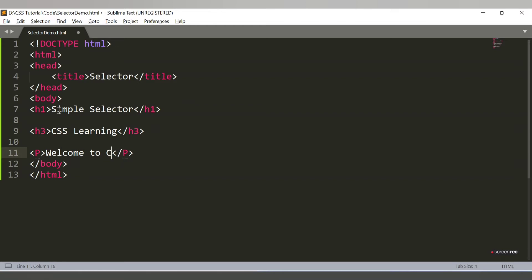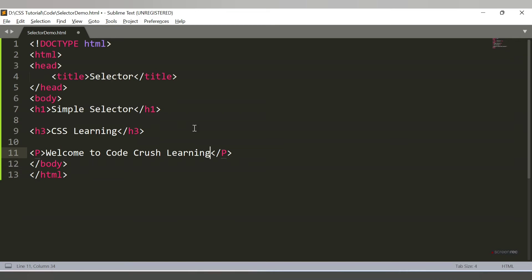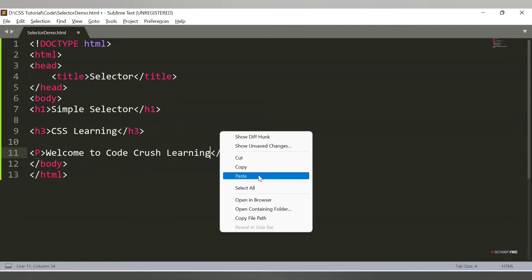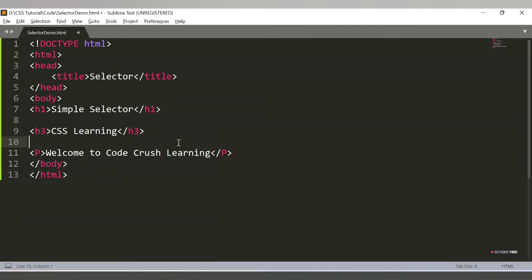Let's add 'CSS Learning' in the h3 tag, and also add a paragraph tag with the content 'Welcome to CodeCrush Learning'. So this is our HTML file.